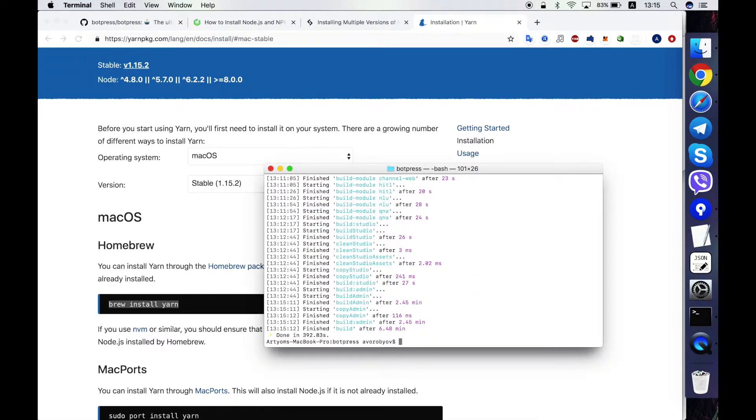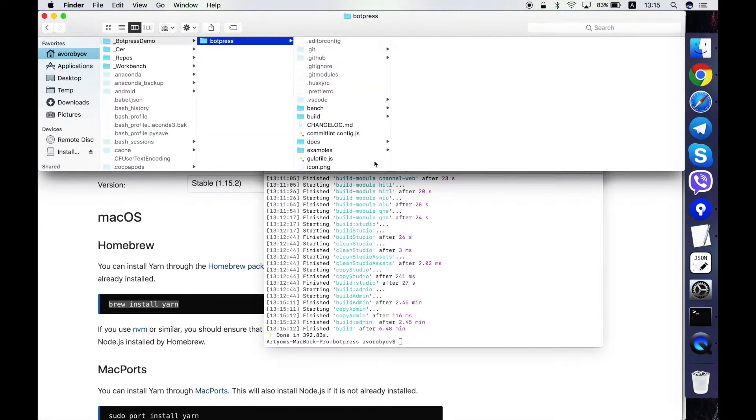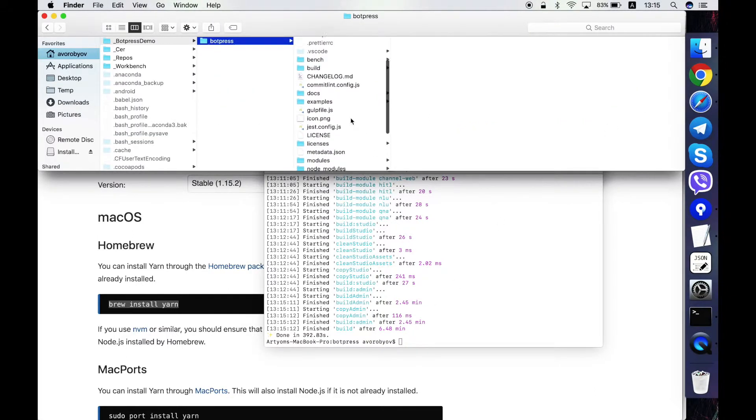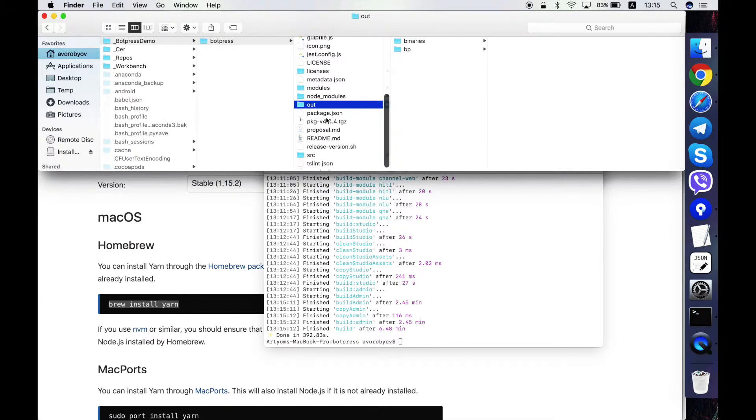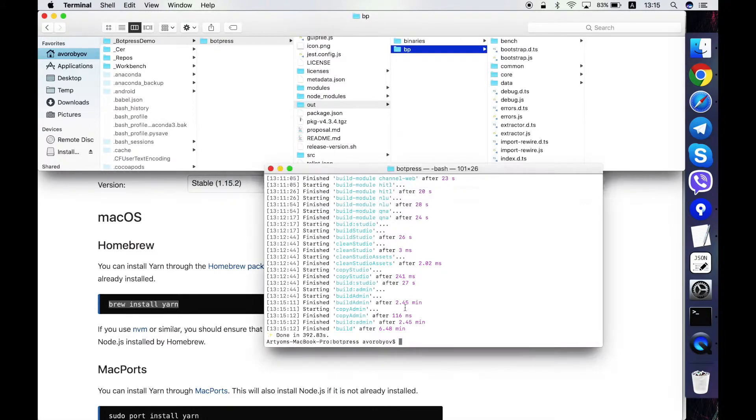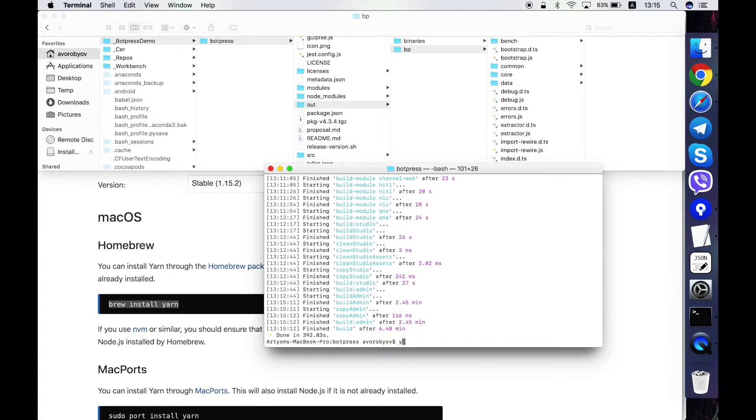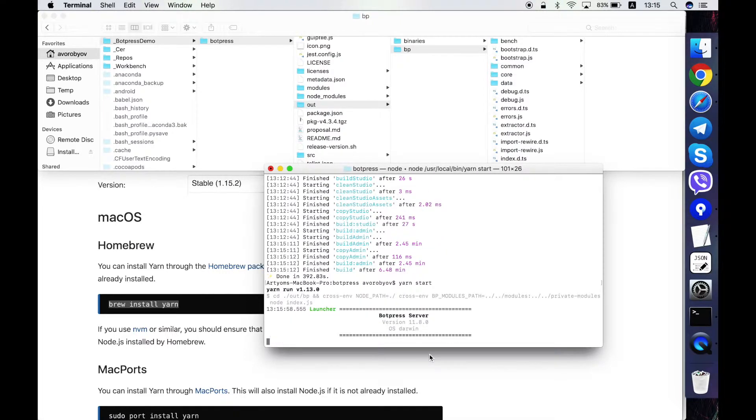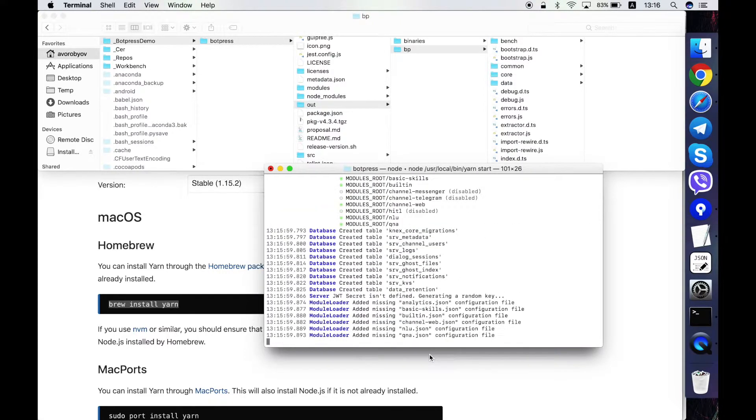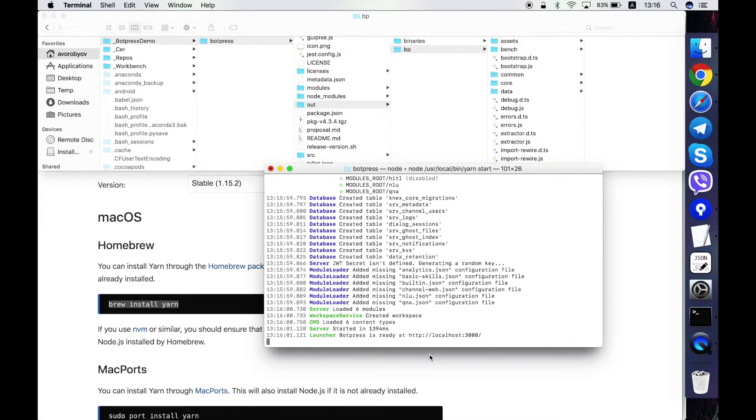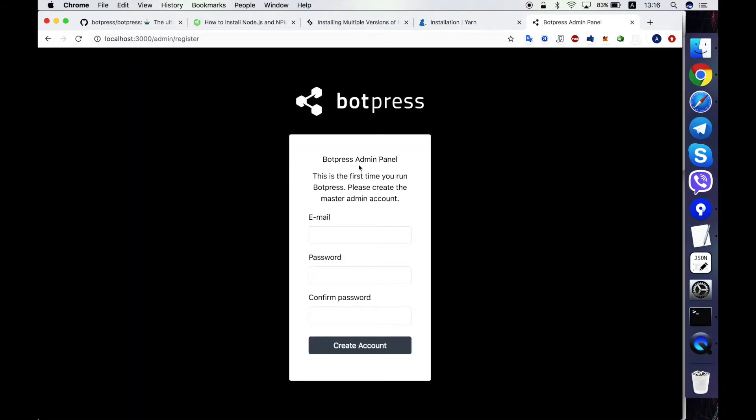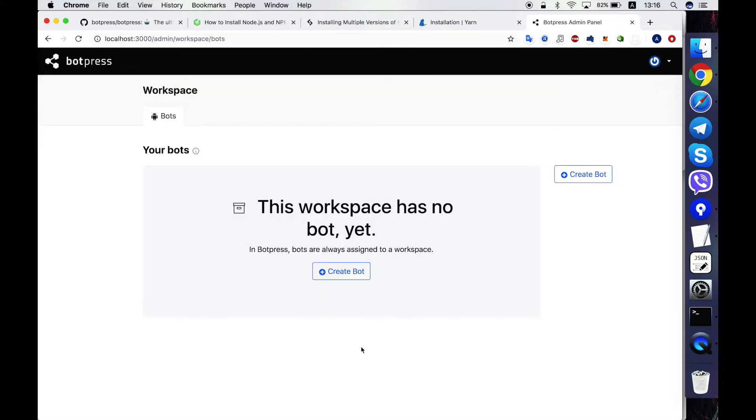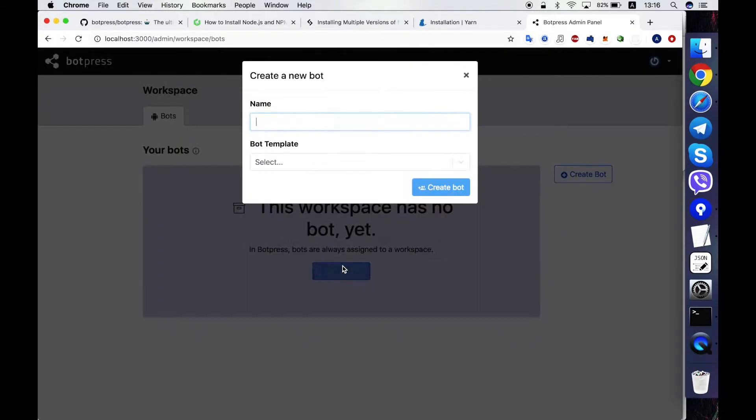Okay, the build is done and the resulting files are put in this out folder. Here it is. And now in order to run the server I have to write YARN start. Yeah, the server has started. Here it is. Yeah, now I see the server can create bots.